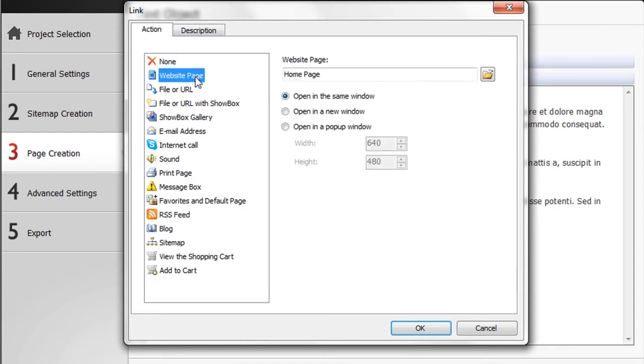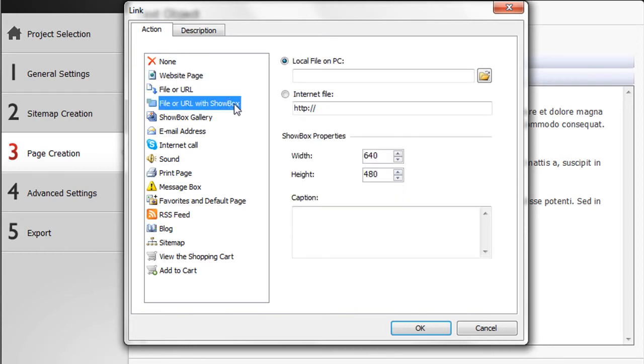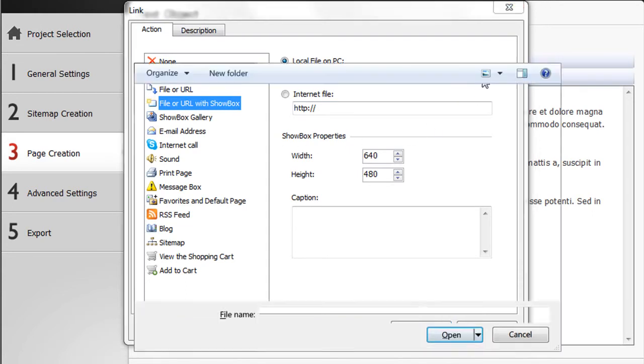Here you can choose what you want to link. For example, a website page, a file within your website or an external website. We choose to add a file with showbox.